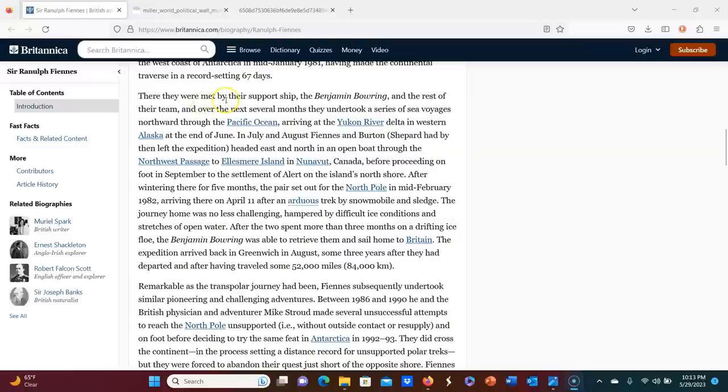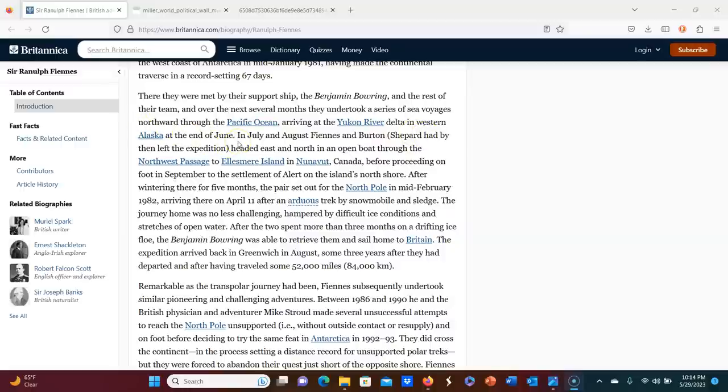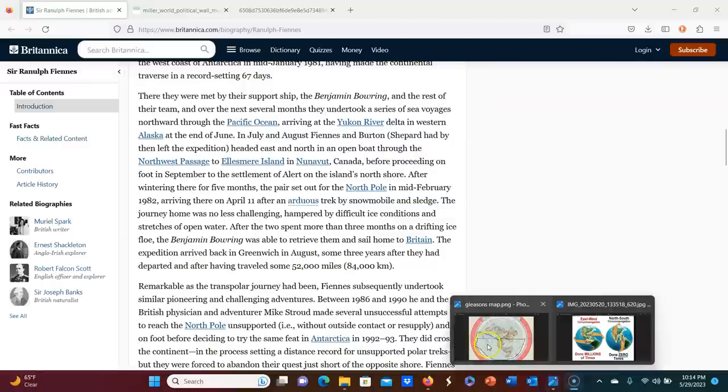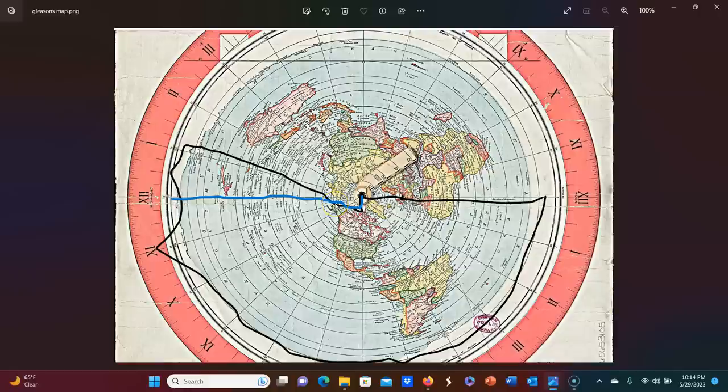There they were met by their support ship, the Benjamin Bowring and the rest of their team. And over the next several months, they undertook a series of sea voyages northward through the Pacific ocean, arriving at the Yukon river Delta in Western Alaska at the end of June. So they left Antarctica and five months later, they ended up in the Yukon river Delta in Alaska. So this here, this voyage took them six months.